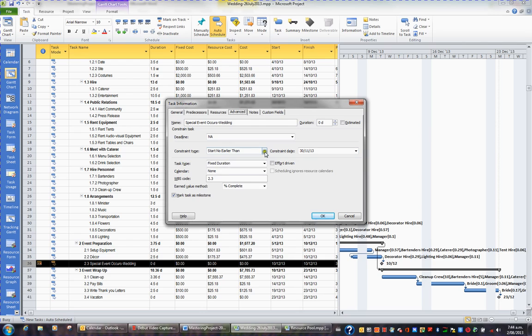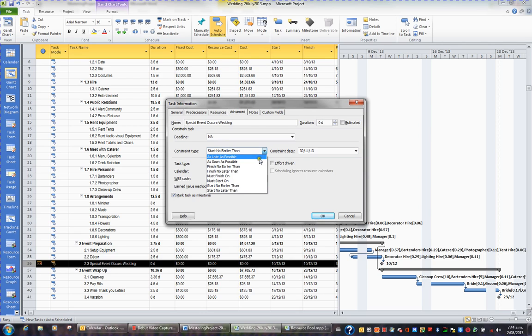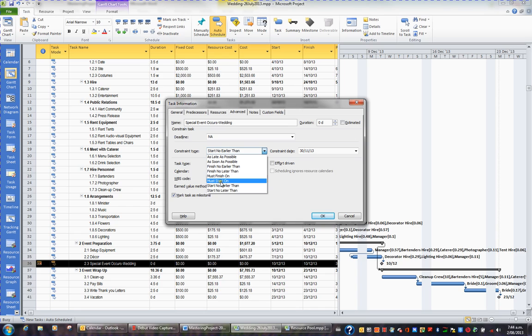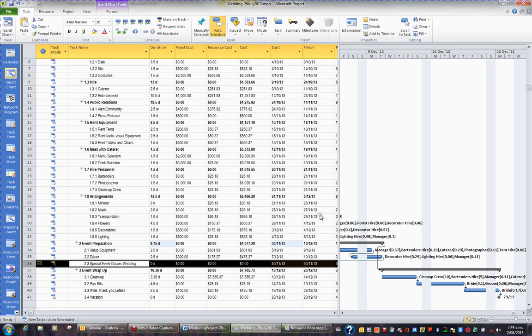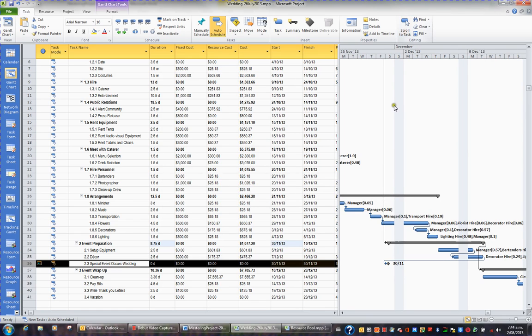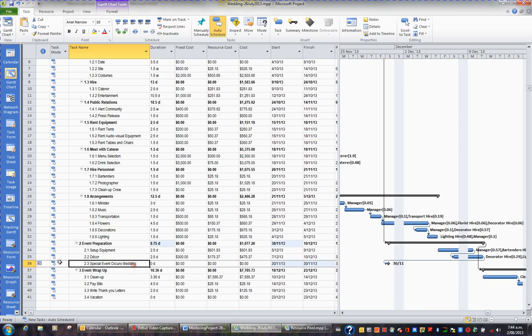I could change this to any other of the constraints listed in this drop down. For example, I might apply a constraint must start on and click OK. And now what I find if I scroll to task is this task must start on the 30th of the 11th and I can see this constraint appearing in the indicator column.